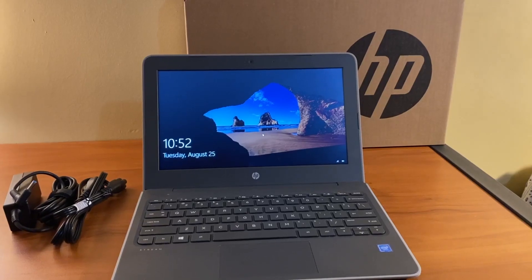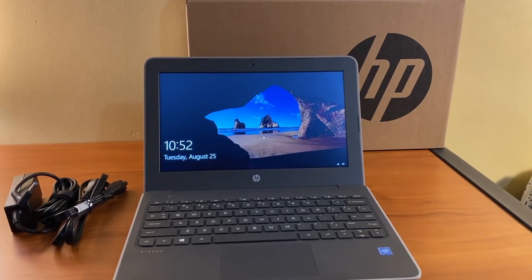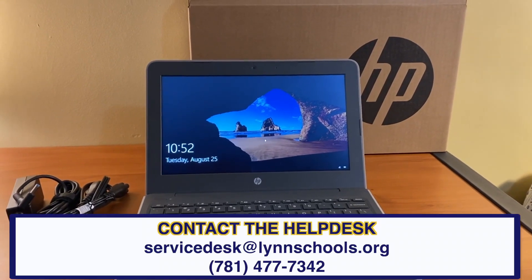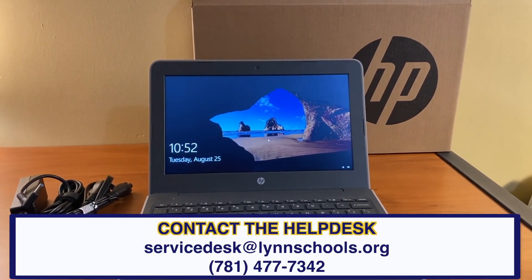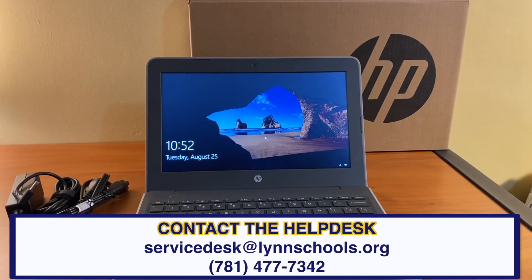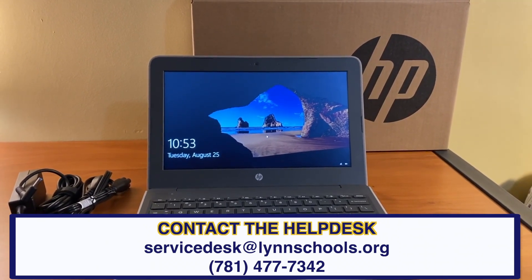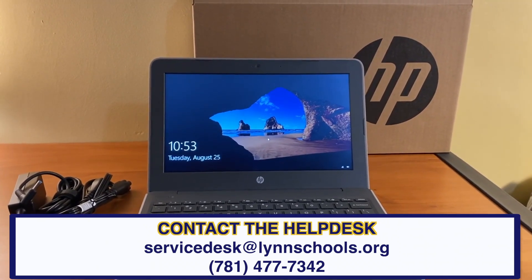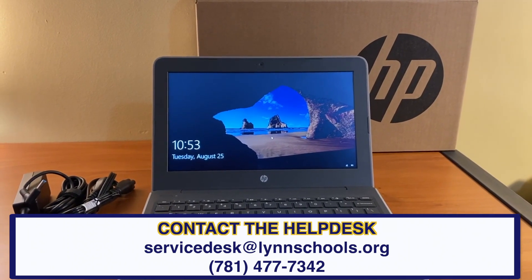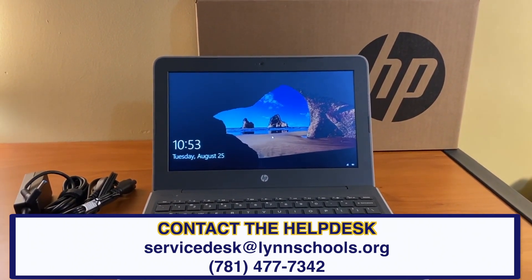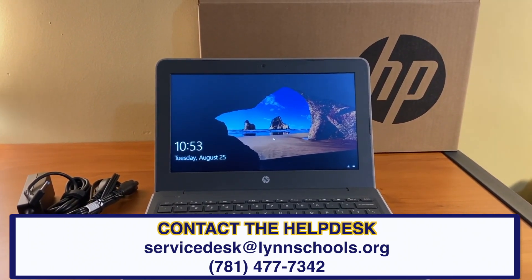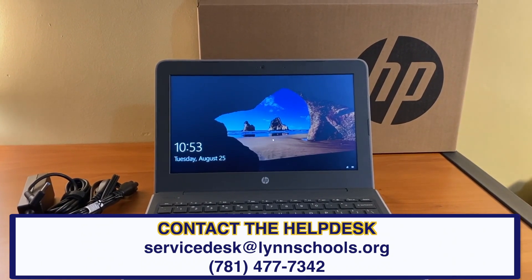To have your password reset or any other technology related questions, please email servicedesk at lynnschools.org or call the help desk at 781-477-7342 and leave a message between the hours of Monday through Thursday 7:45 through 2:45 and Friday 7:45 through 12:45.